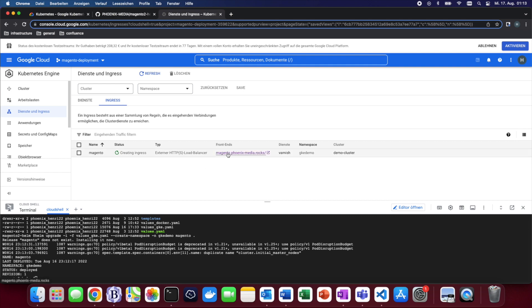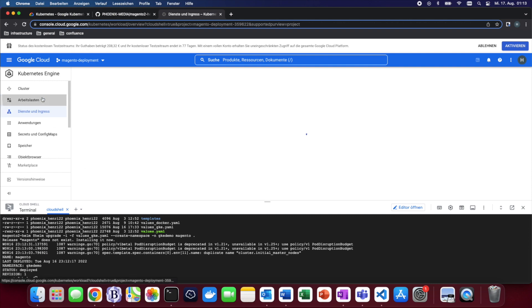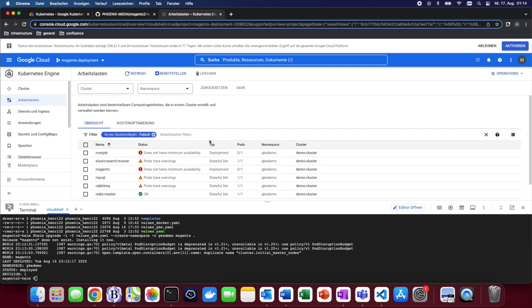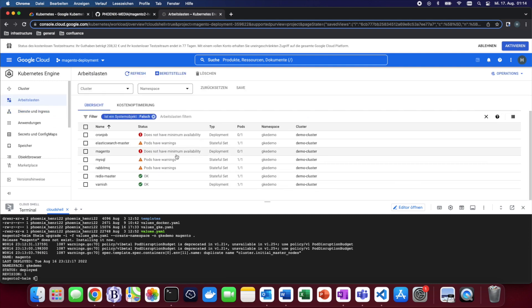Here we can see in the configuration that it is linked to magento.phoenix-media-rocks. This is going to be later whichever domain that you have reserved. As you can imagine this is also going to take some time, so instead of waiting we'll just skip ahead once everything has finished the deployment.